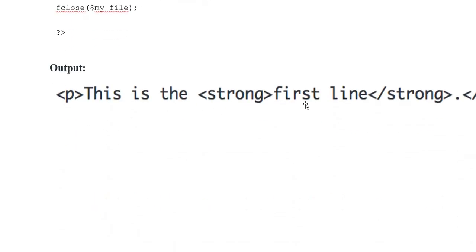Output: <p>This is the <strong>first line</strong>.</p> Thank you so much.